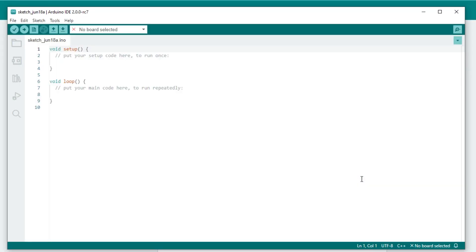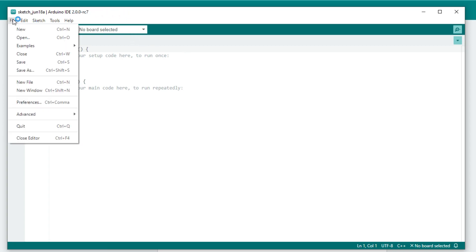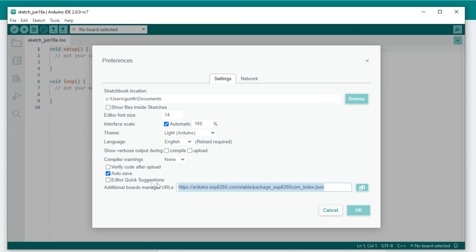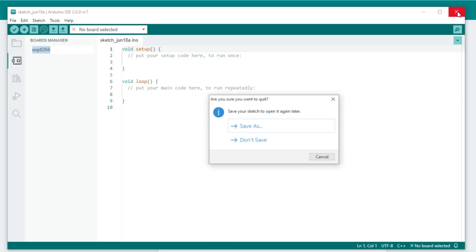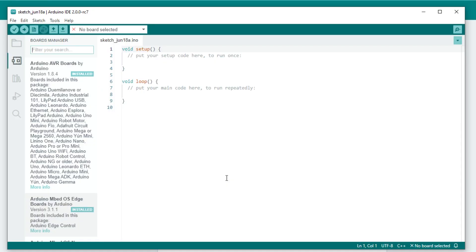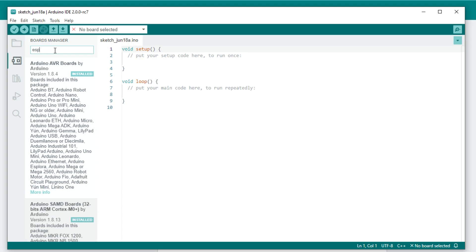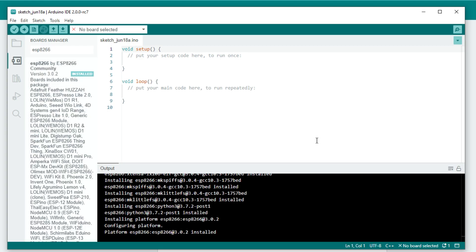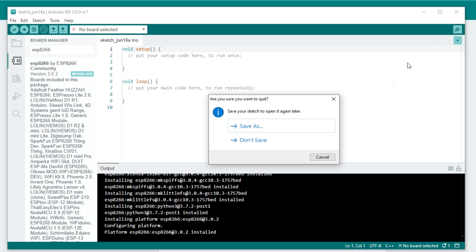Now you need to add the ESP8266 boards library to this program. How to do that? Go to File, Preferences. In the Additional Boards Manager URLs, enter this link. You can find this link in the description. Restart the program, then go to the board manager, enter 'ESP8266', and then install this library. Wait when it will be completed, and now you can close Arduino IDE.